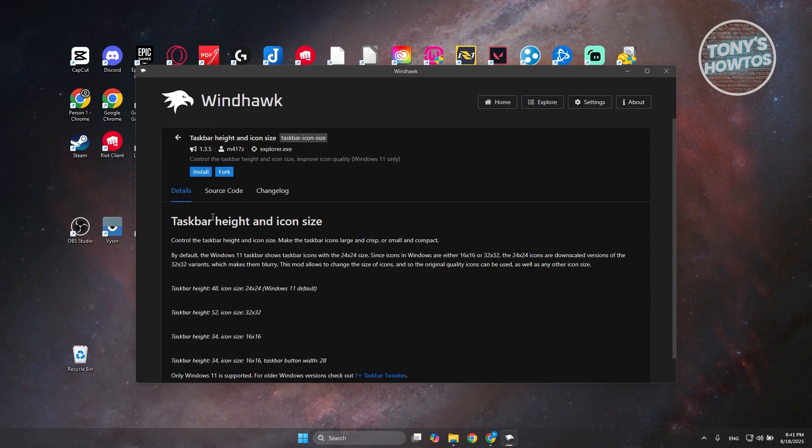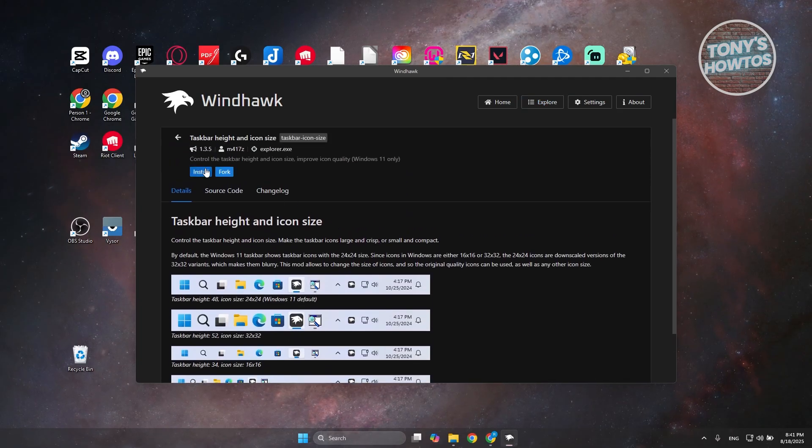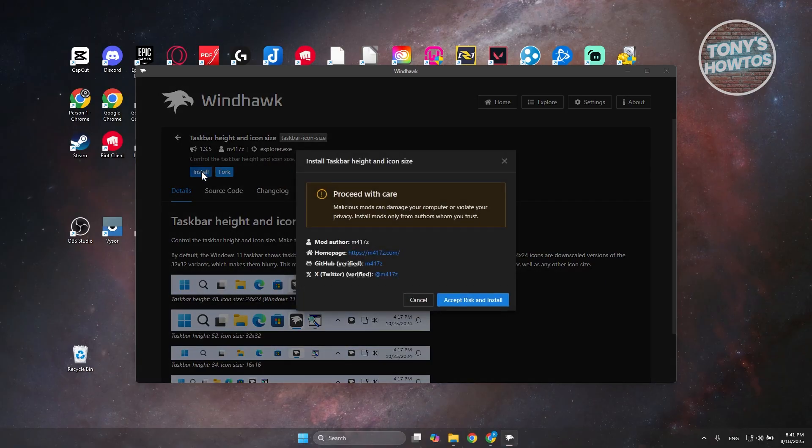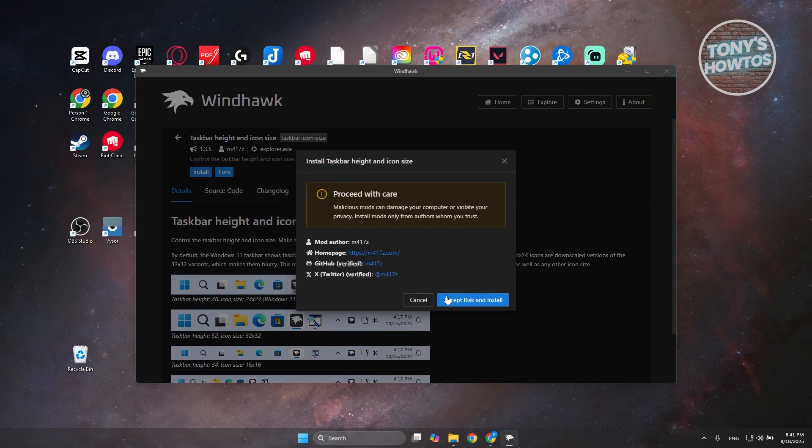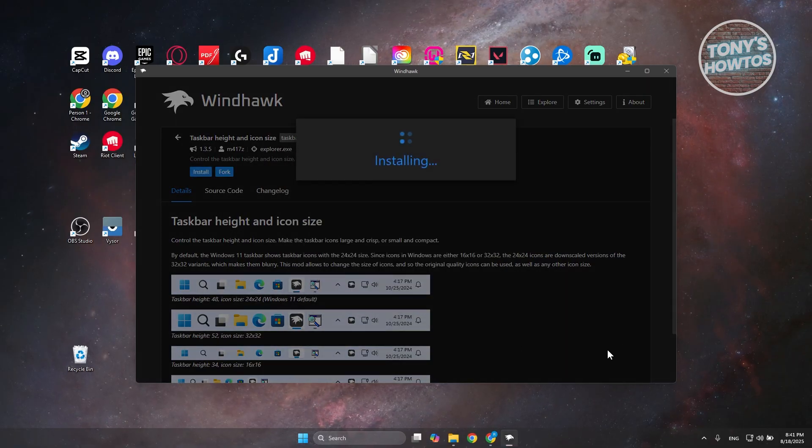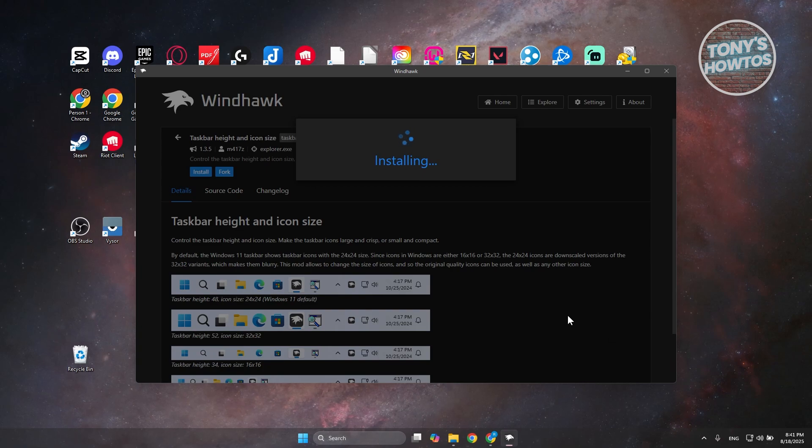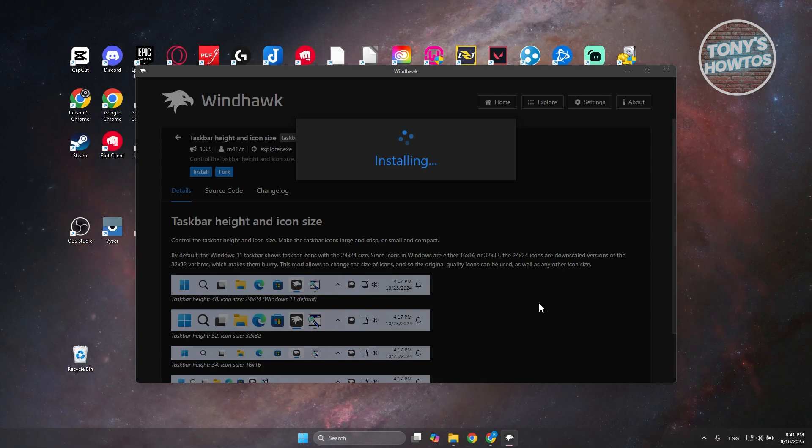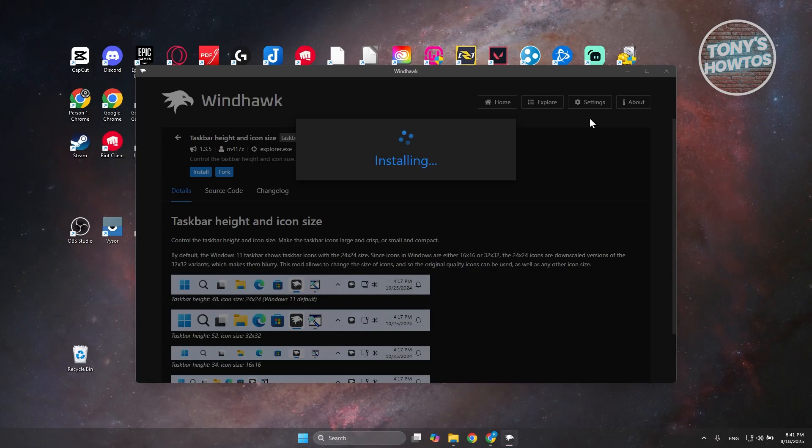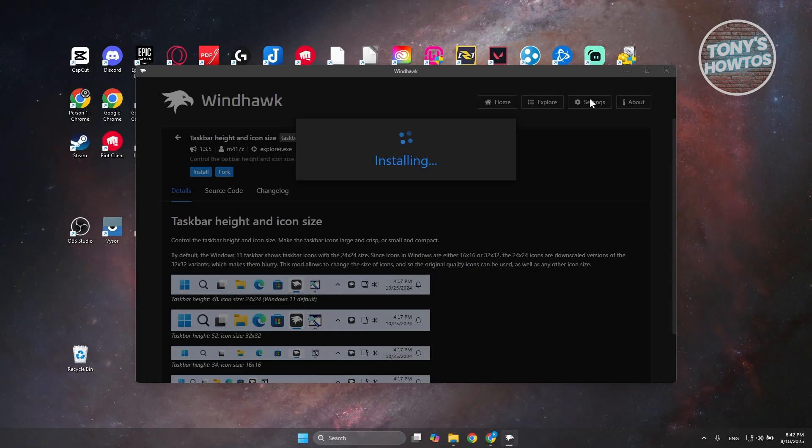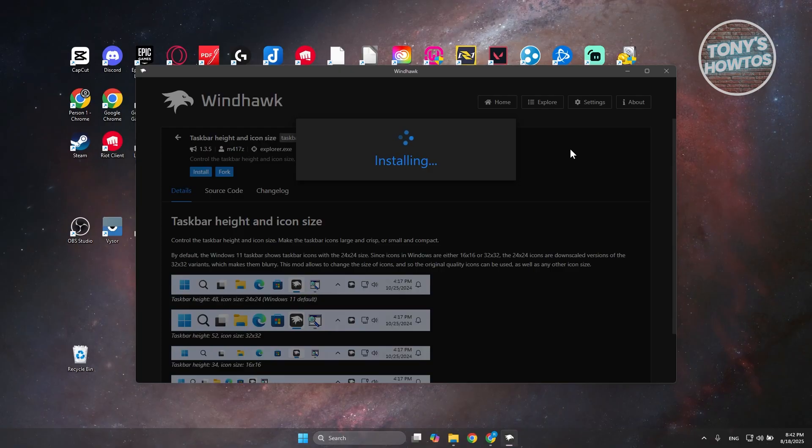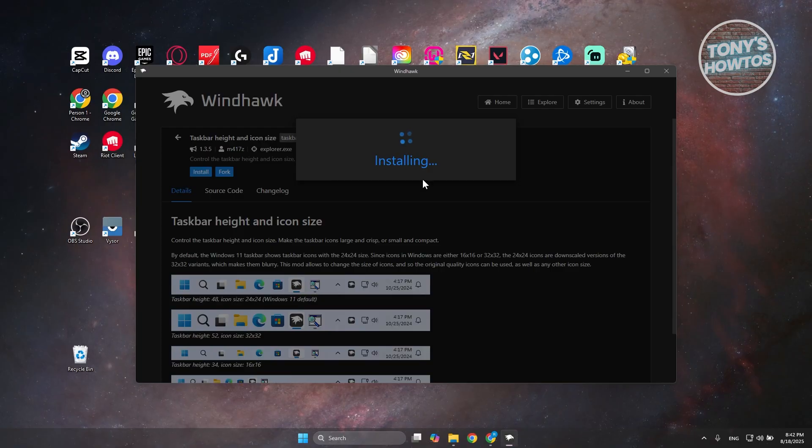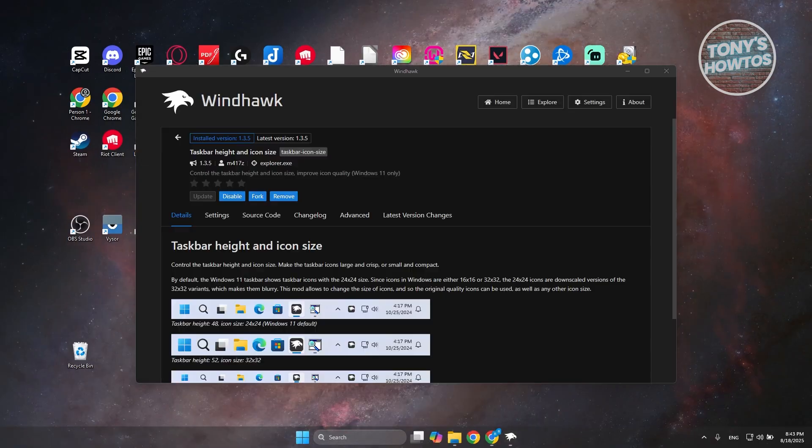Click the Install button. It's going to say 'Proceed with care'. Click on Accept Risk and Install, then wait for it to install. Once it's fully installed on your Windows, you'll be able to start changing your taskbar height. Let's wait until it's done.